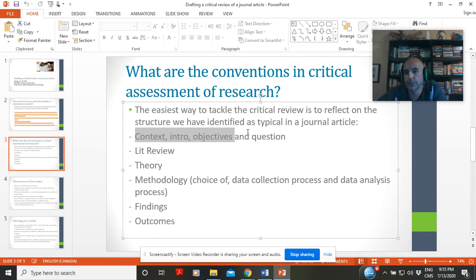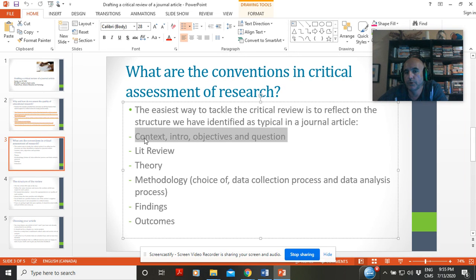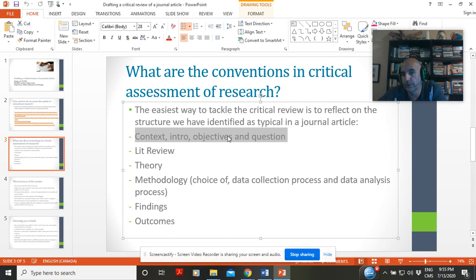For context, intro, objectives, and questions: you are going to obviously state what the objectives are, whether the question is clear, and whether the objectives are well stated. And then, when you review the outcomes at the end, you're going to come back to this and see whether the objectives stated have actually been achieved, because that's how you can assess that part of the study.